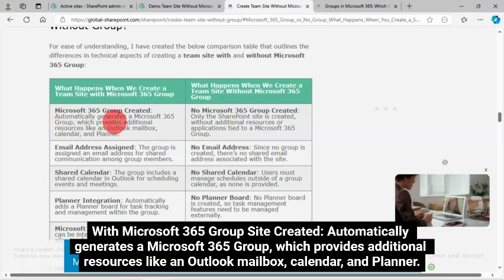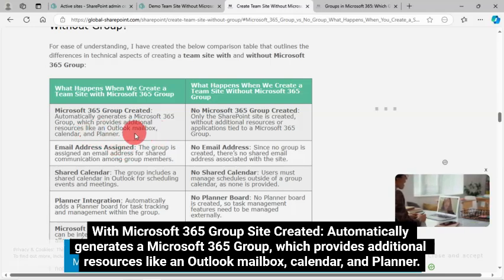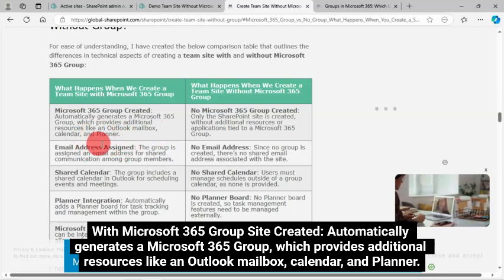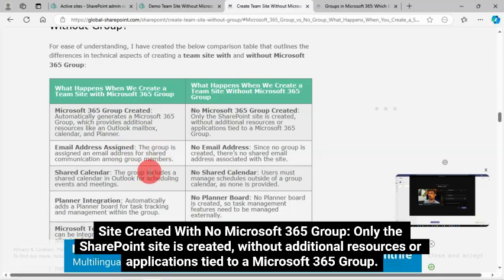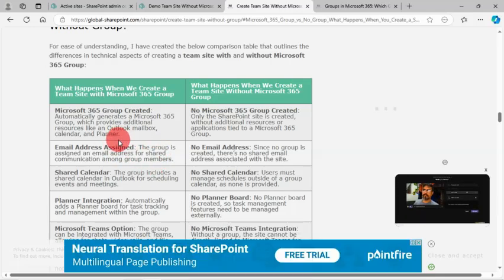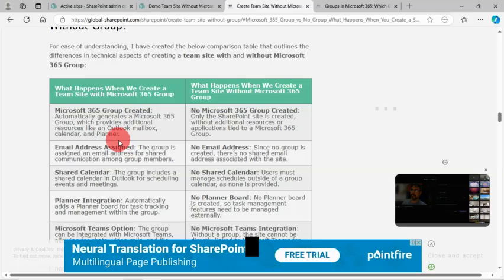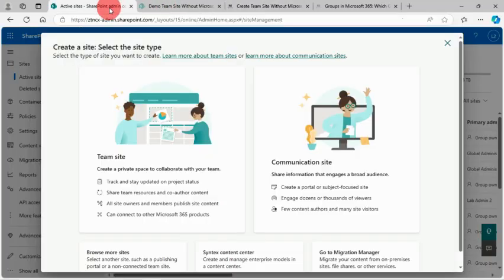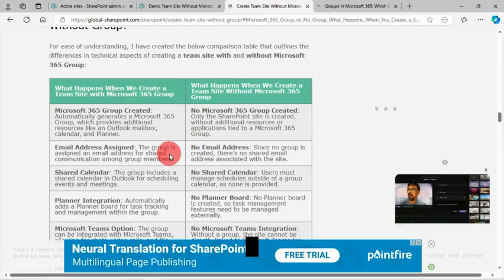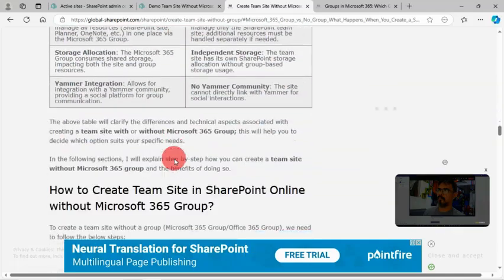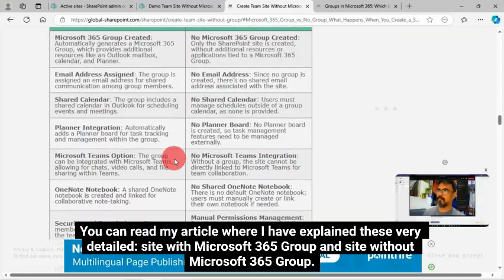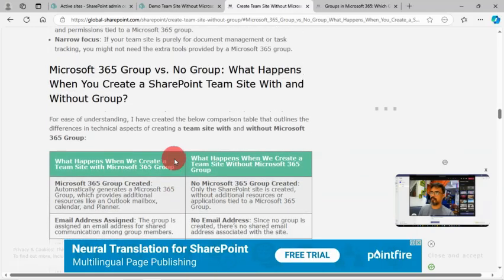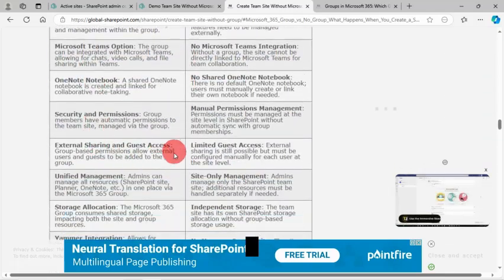I've explained what happens when we create a team site with and without a Microsoft 365 Group. With Microsoft 365 Group site created, automatically generates a Microsoft 365 Group, which provides additional resources like an Outlook Mailbox, Calendar, and Planner. Site created with no Microsoft 365 Group only has the SharePoint site created, without additional resources or applications tied to a Microsoft 365 Group. You can read my article where I have explained these very detailed.